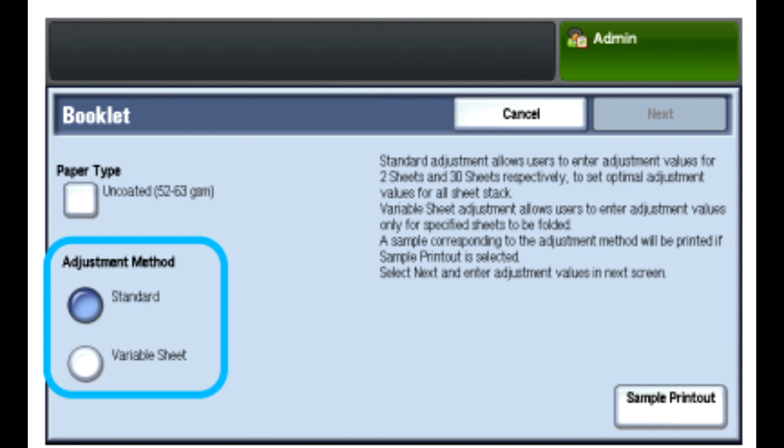Touch Paper Supply, select the tray that contains the paper for the booklets. Remember the booklet paper must be loaded short edge feed in the tray. Touch Save, press the green print button on the control panel.